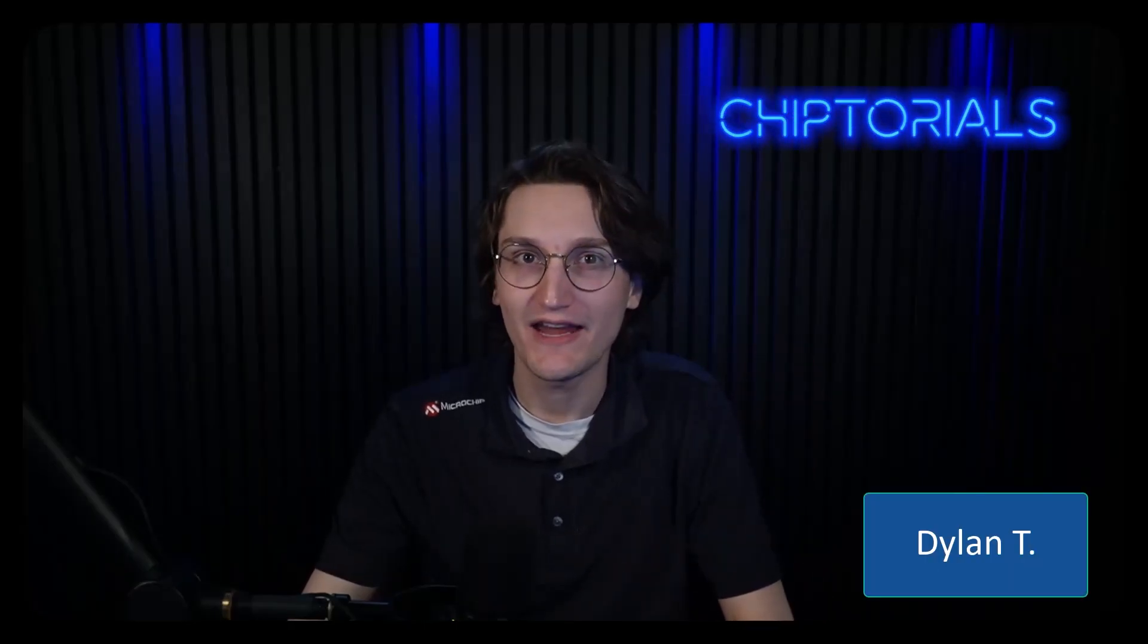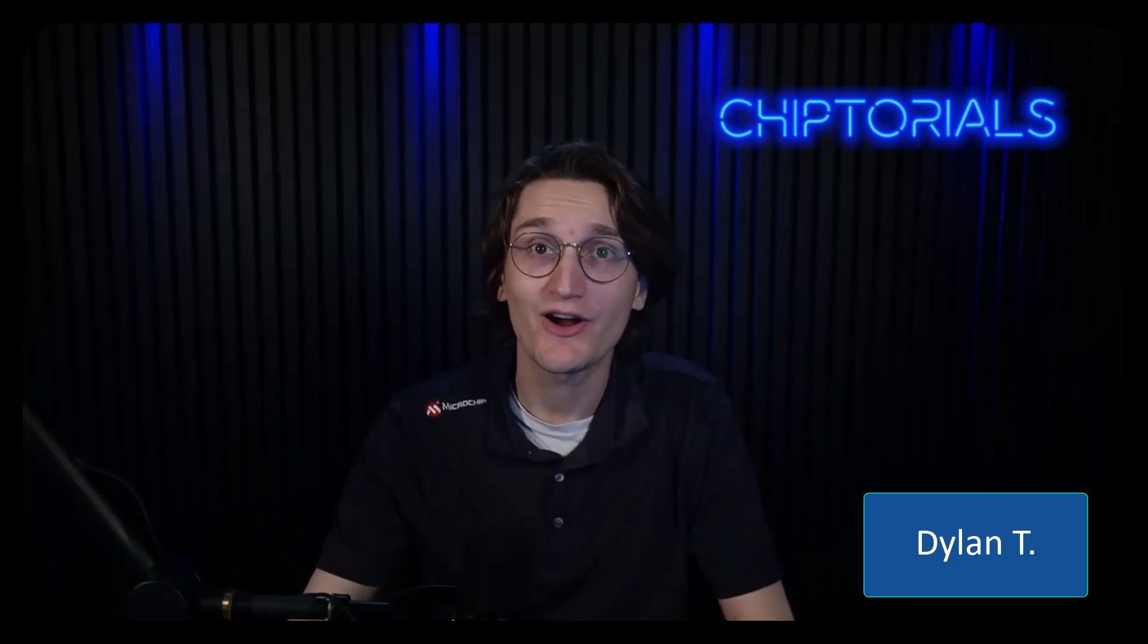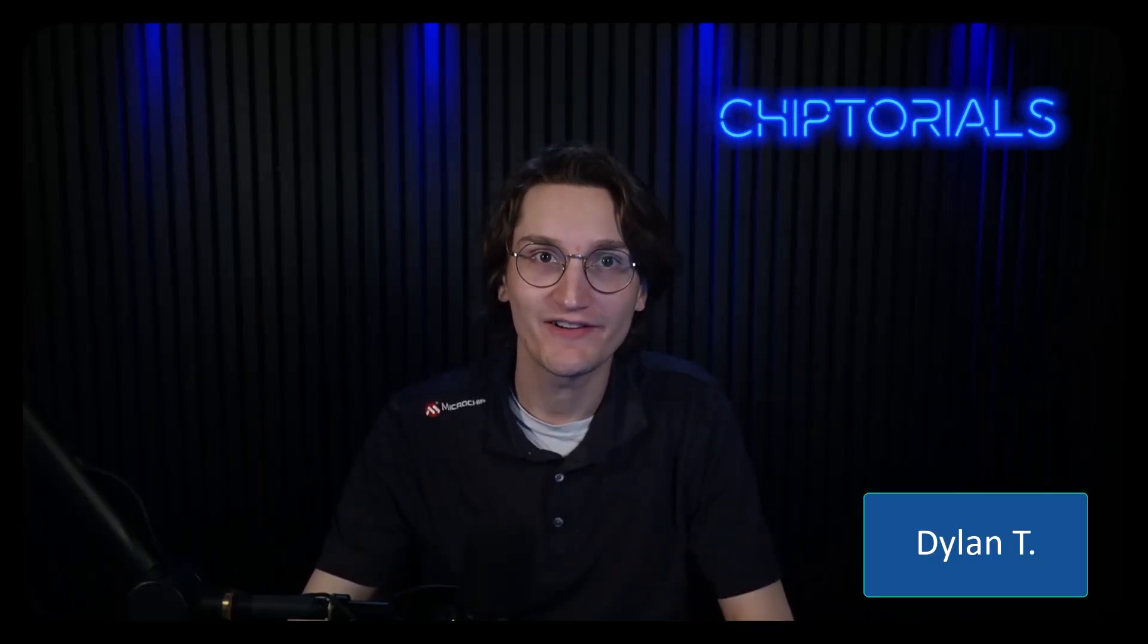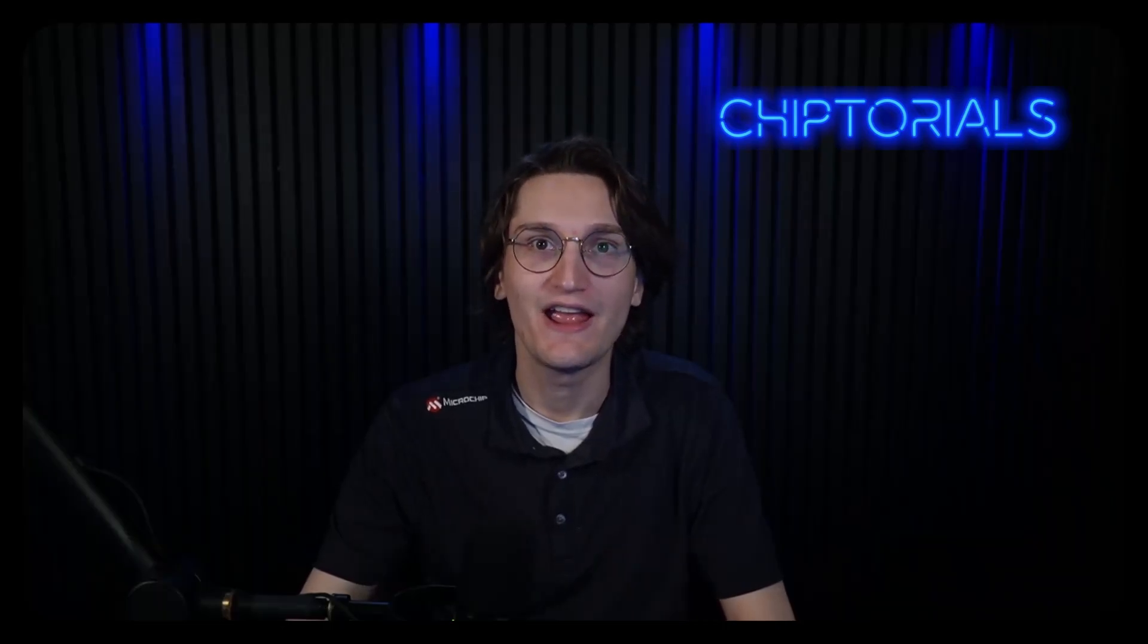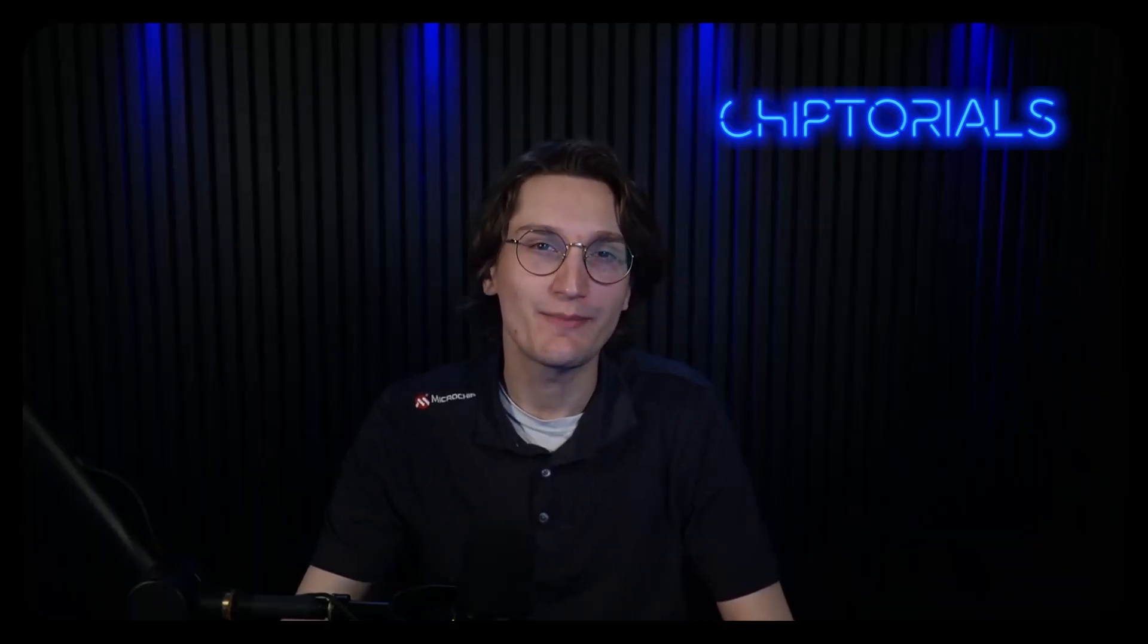Hey guys, I'm Dylan and welcome back to Chiptorials. Today we're going to continue our getting started conversation with a talk about serial communication, the language of microcontrollers. They can say an entire dictionary faster than I can say the word. How does this work? Well today we're going to talk about that.